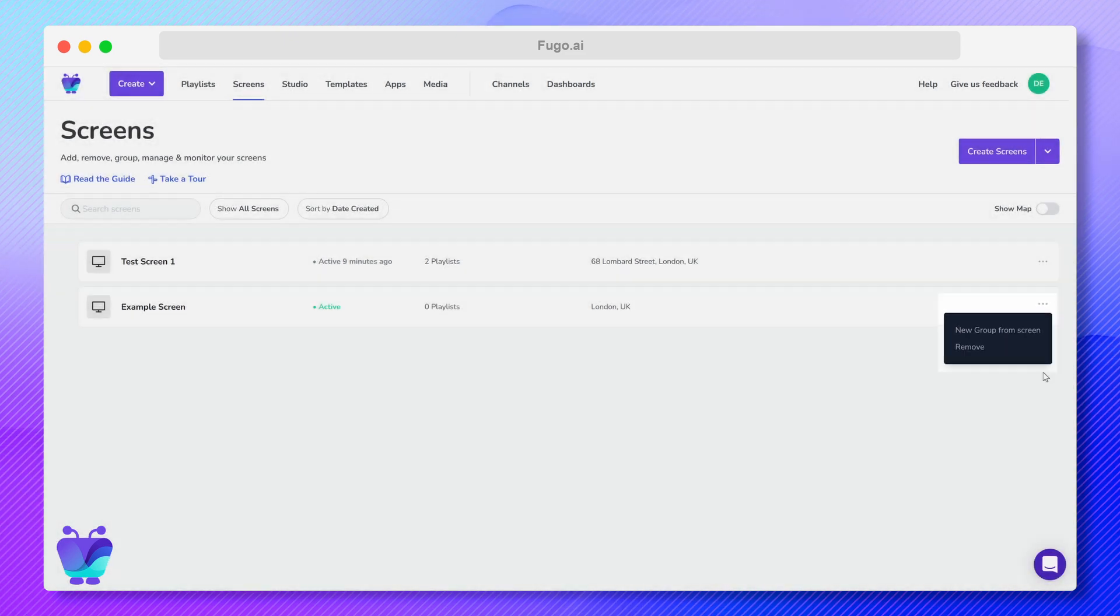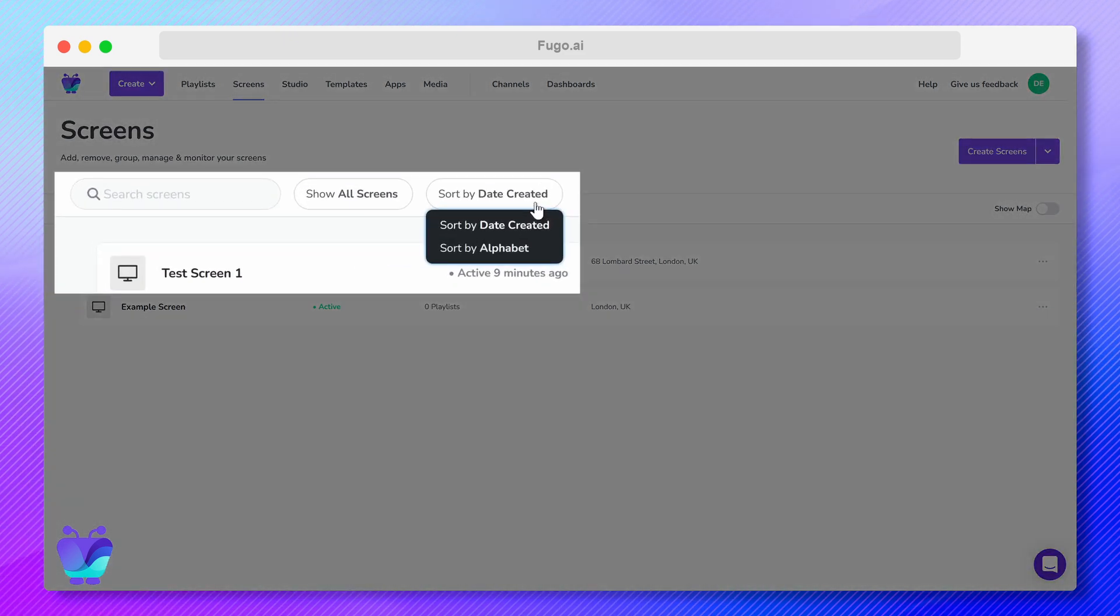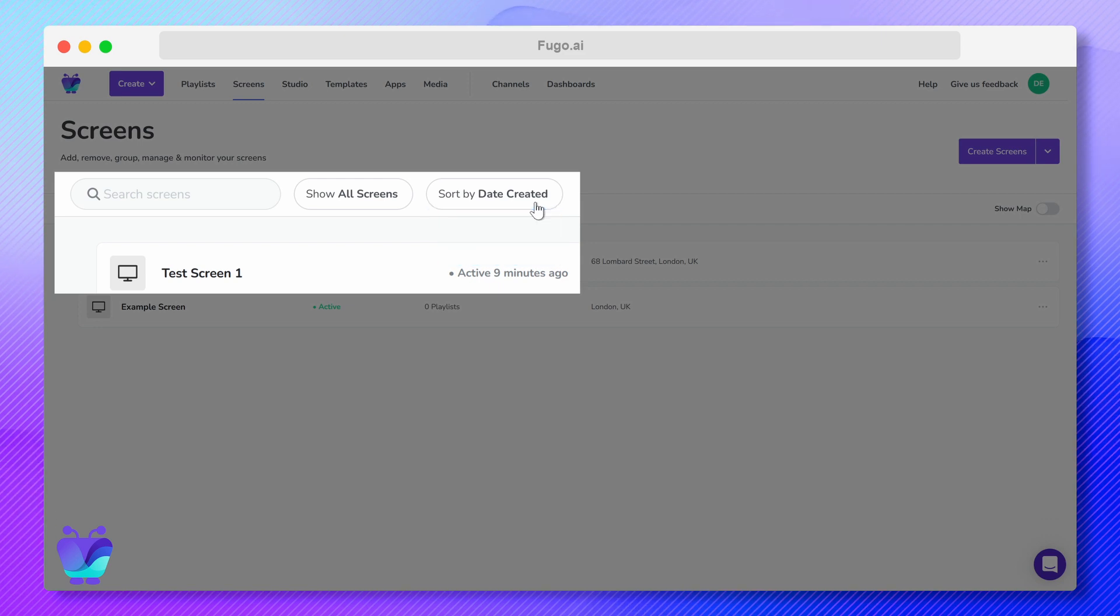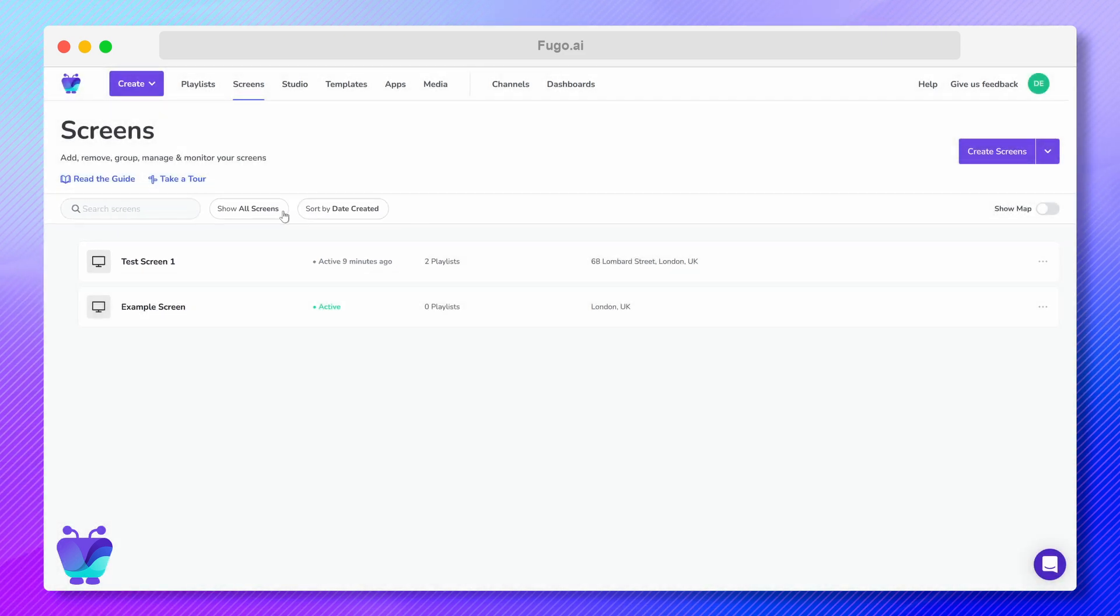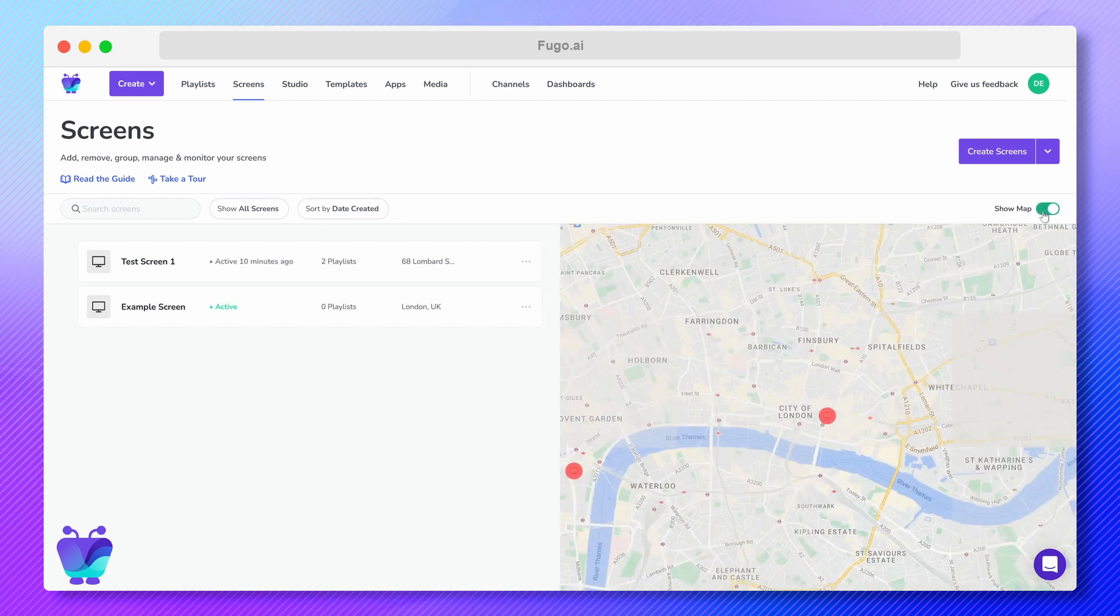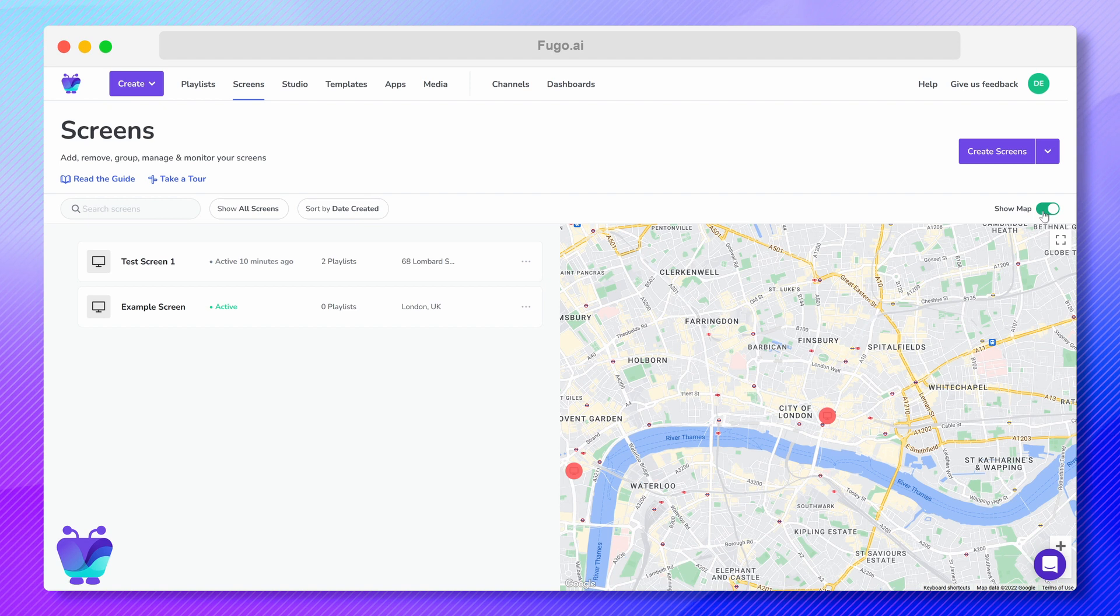Because you might have multiple screens, we've made it easy to sort and filter them, or to search a screen by name to find it quickly. You can also toggle on and off the map view if you've got multiple screens in nearby locations, and you want a bird's eye view of their status.